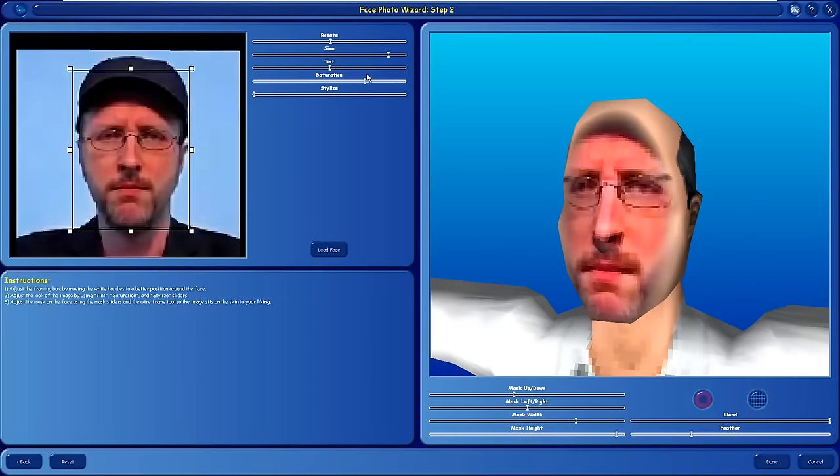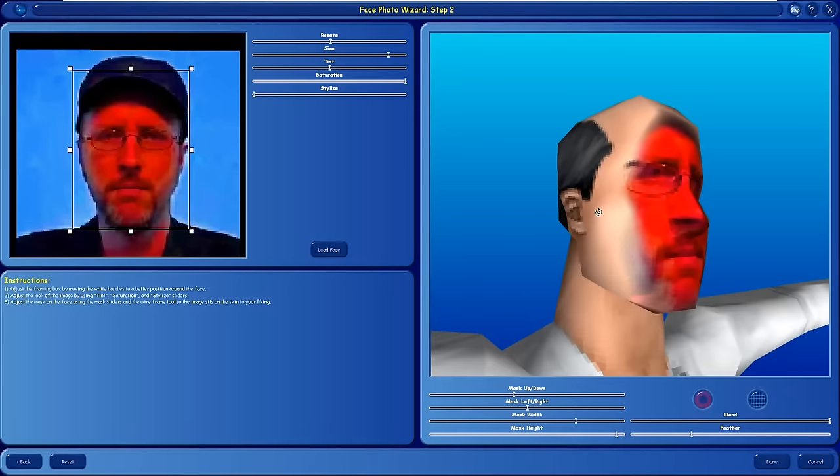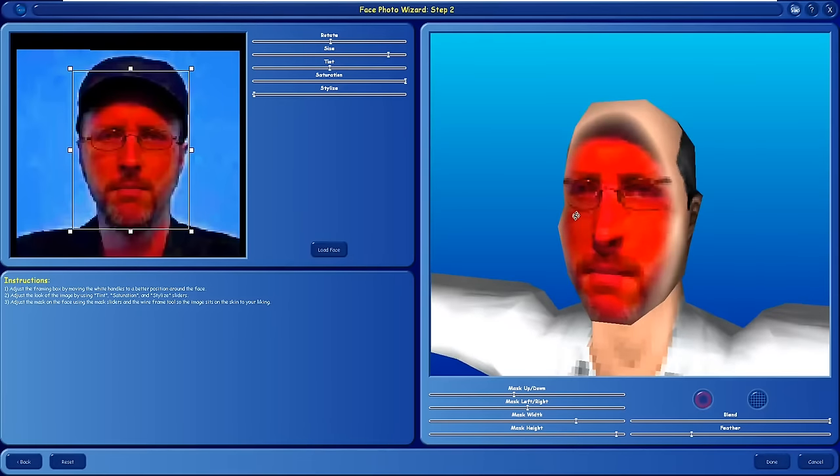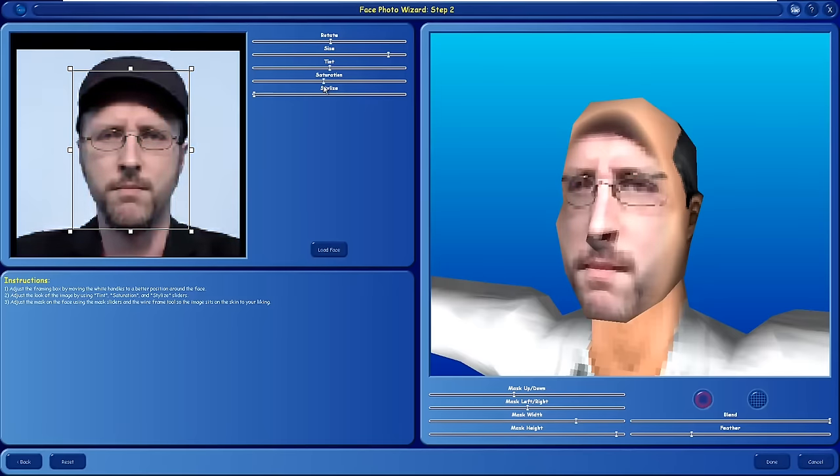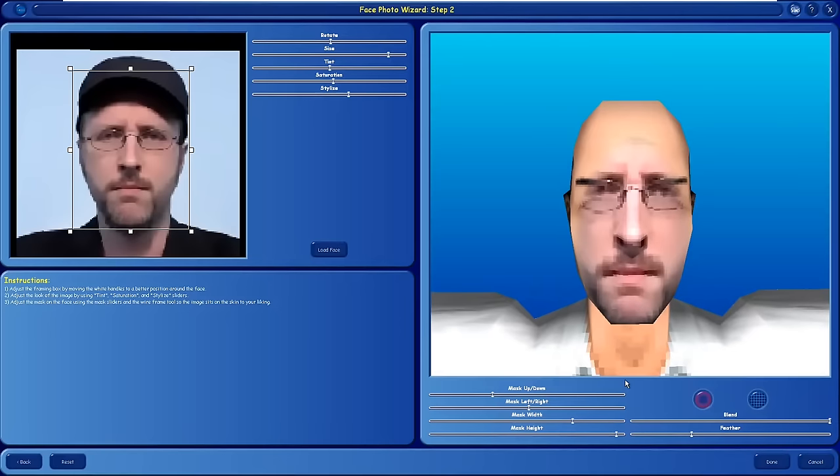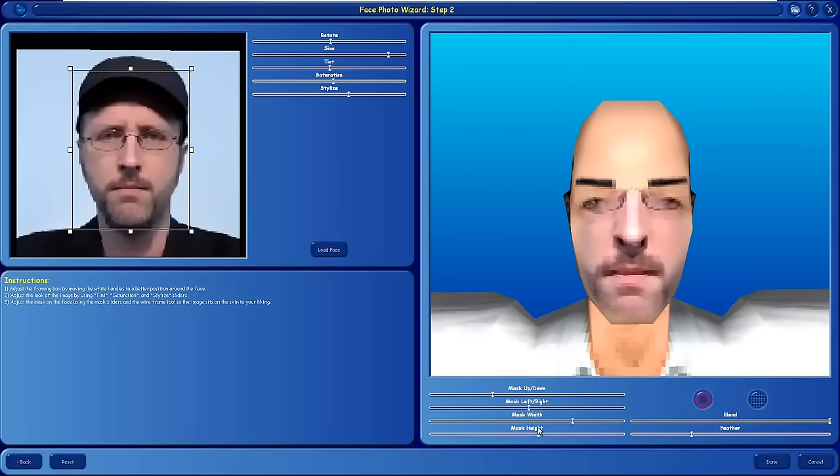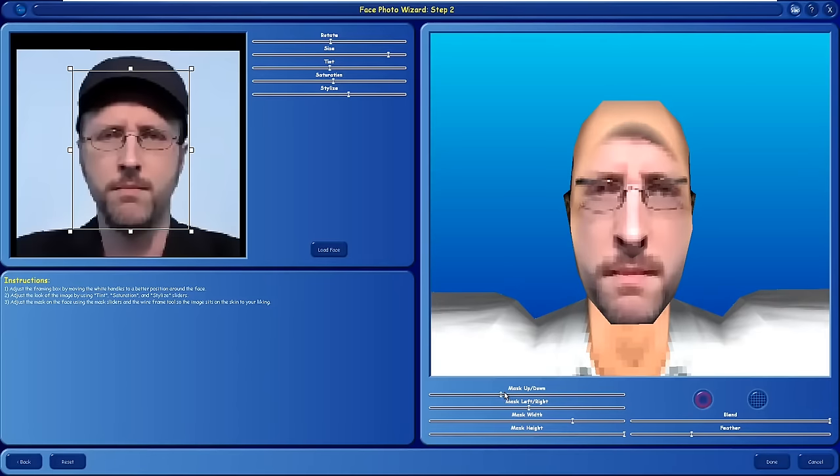Saturation. Do we want to make him red? Probably not, yeah. No, I want them to look as believable as possible. Yeah. That's about as good as we're getting. That's so stupid.